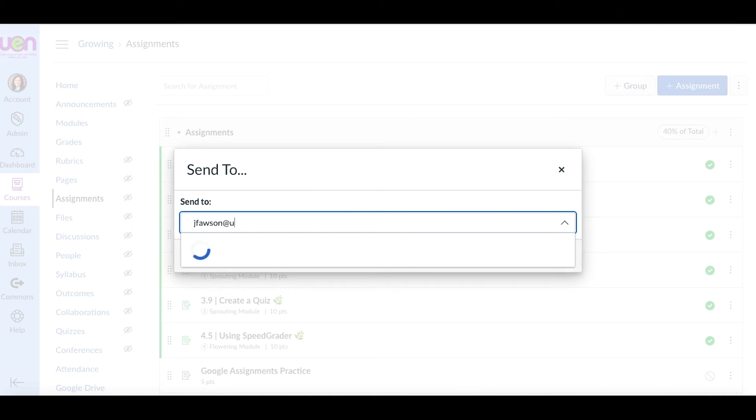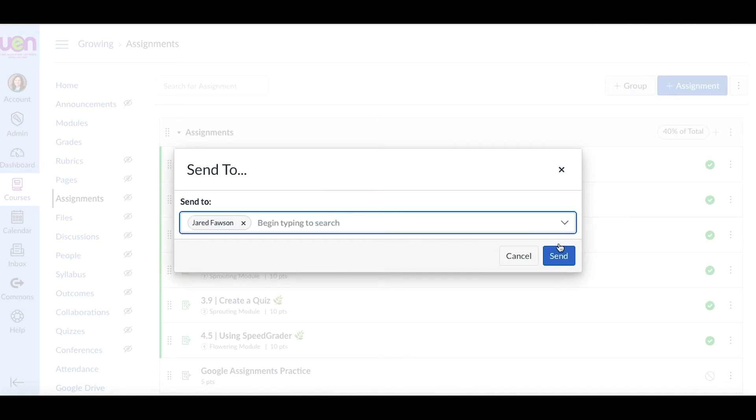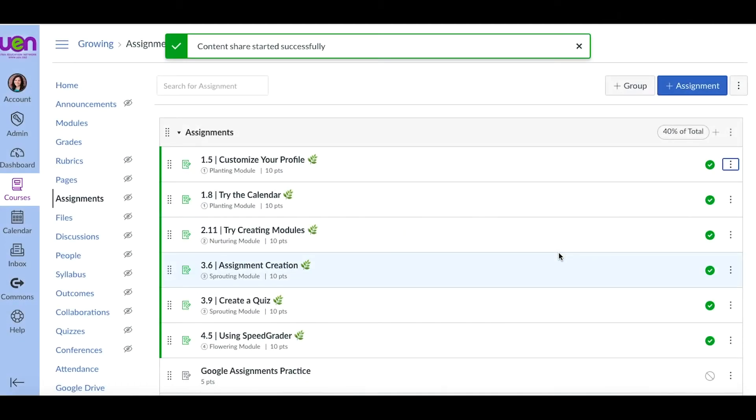The share to option means that you can share a full module or just an assignment or whatever to a coworker that you're collaborating with.